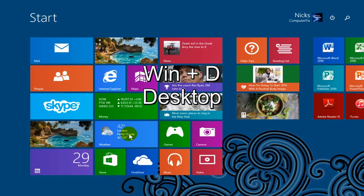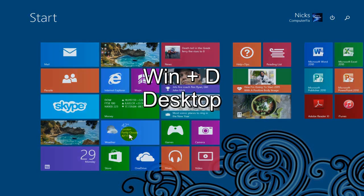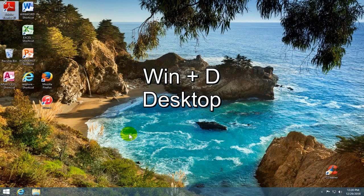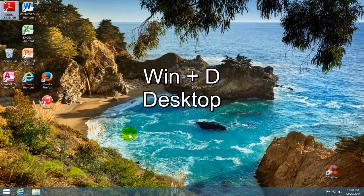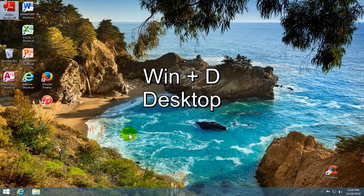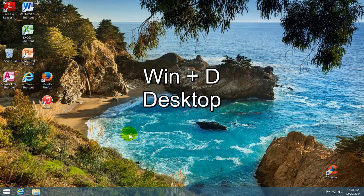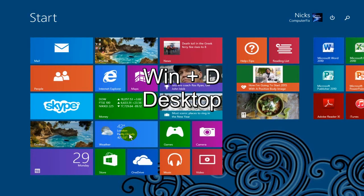From your start screen, if you press the Windows key plus the D key, it takes you to your desktop and if you press the Windows key and the D key again, it takes you back to your start screen.